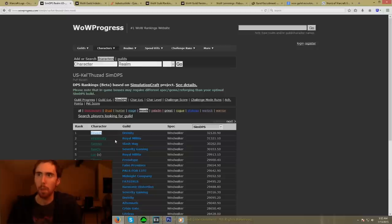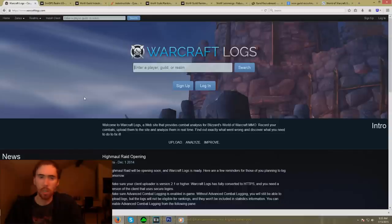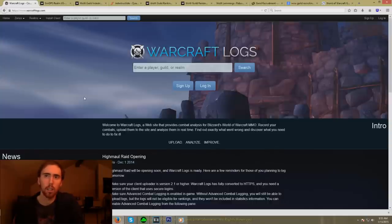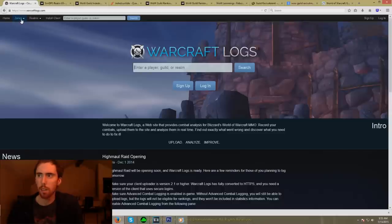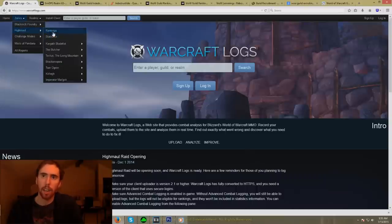What WarcraftLogs.com does is it basically ranks different players against each other of equal or relatively equal item level on the same fight. So it aggregates all the different Windwalkers in this example on Mythic Kargath. You can look at the ranks — this is kind of like the next iteration of World of Logs. If you want to go ahead and look at this, you can go up to where my cursor is and click on Zones, click on Himal, and then go to Rankings.